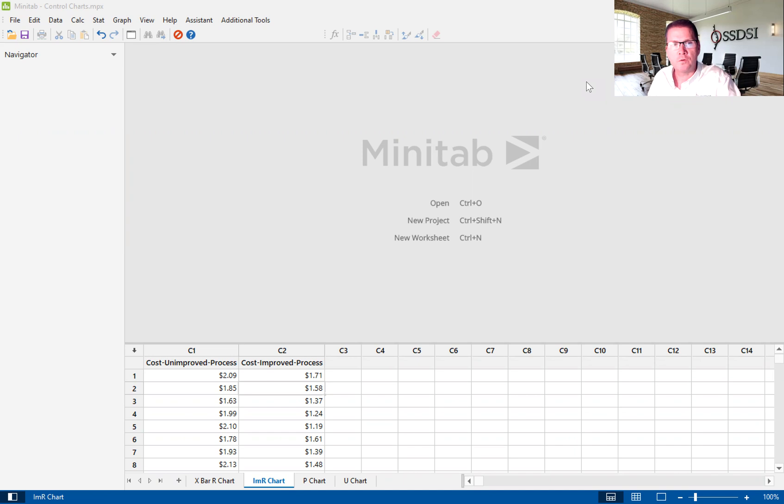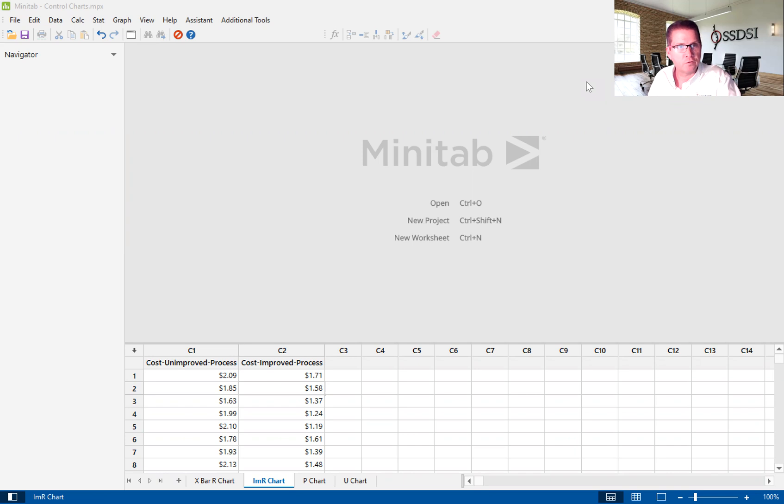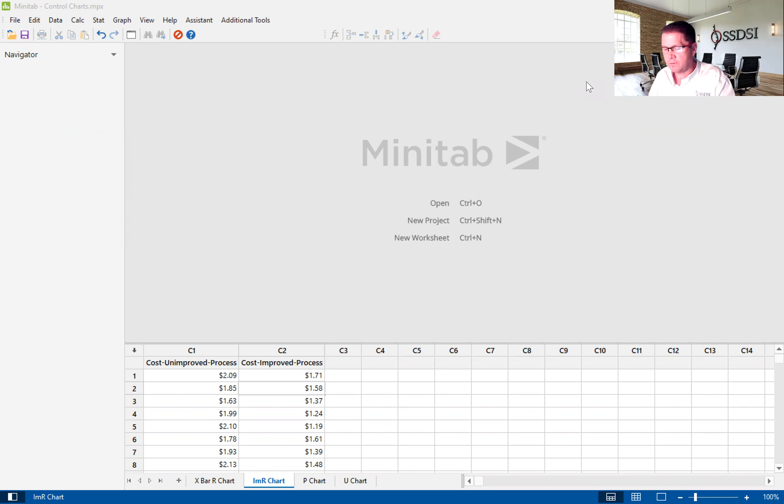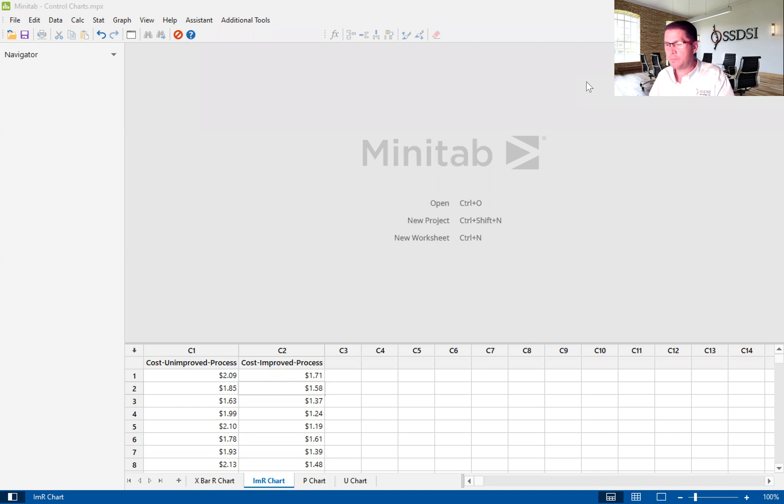Today I'm going to give you a brief introduction to the IMR chart using Minitab's version 20. Just to give you a little background on the IMR chart, the IMR chart is a tool used to identify both common cause variation and special cause variation.